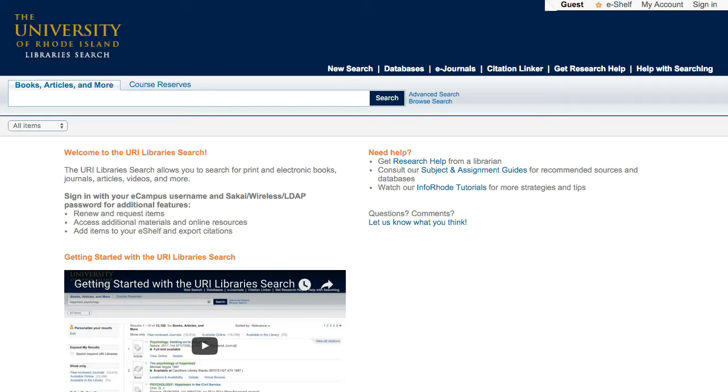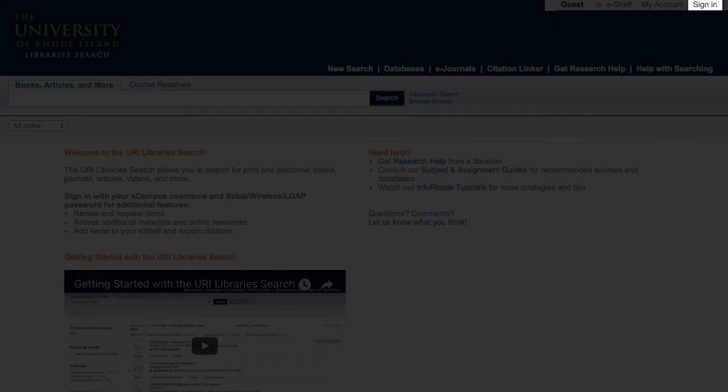To make it easier to save results, request books and articles, and see online resources, you will want to sign in using the link in the upper right.